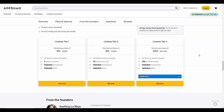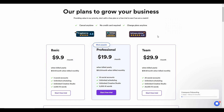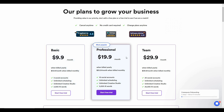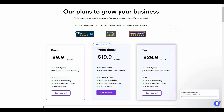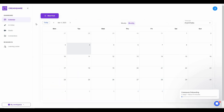There is also a subscription plan. The Basic plan costs $9 per month with 5 accounts, the Professional plan costs $19 for 10 accounts, and the Team plan costs $29 with 20 social accounts. After you log into Kreesquire, you will get redirected to the dashboard.